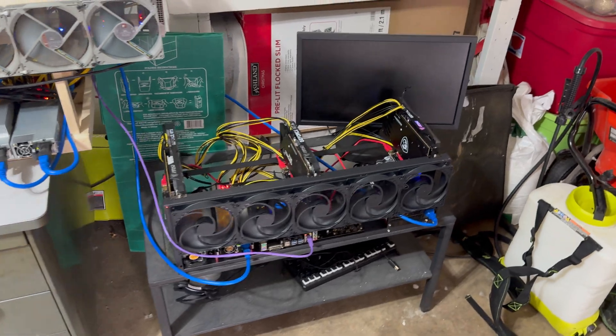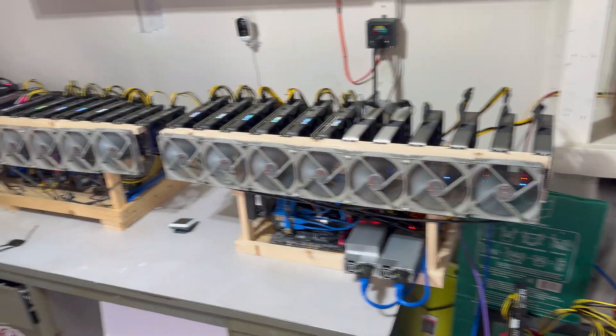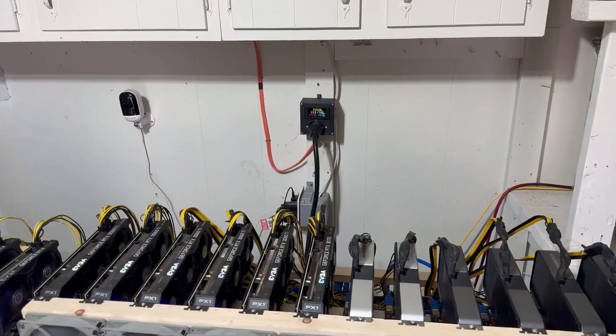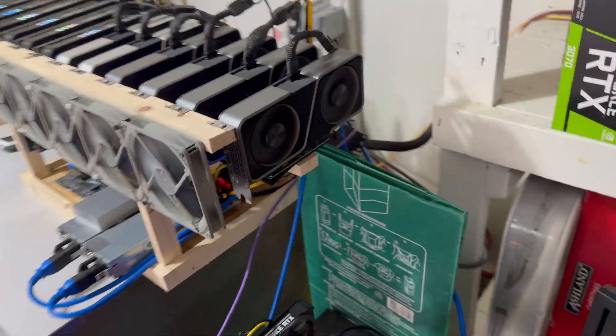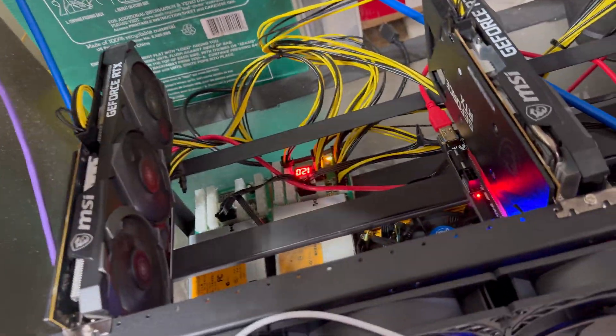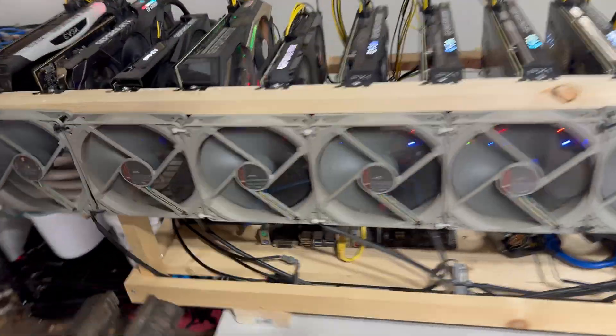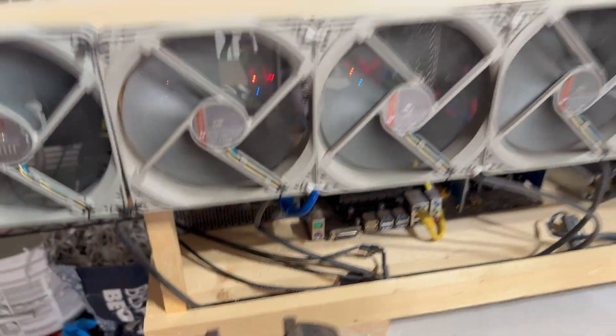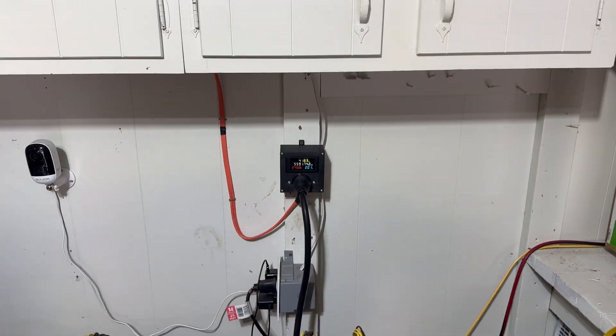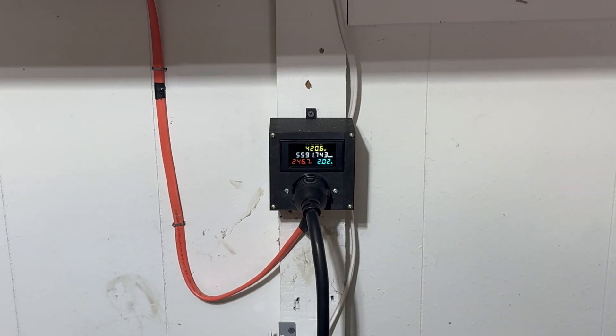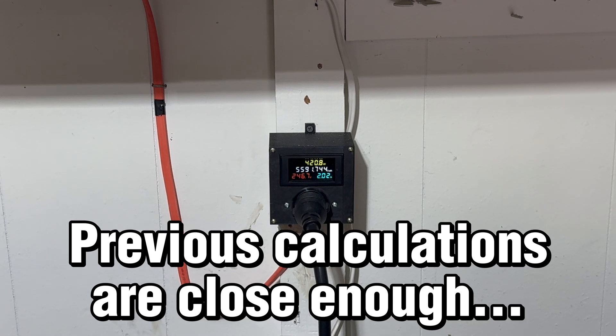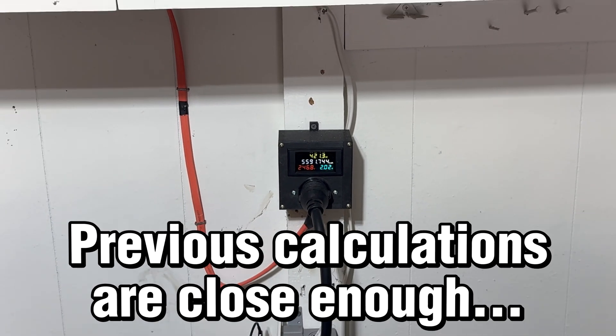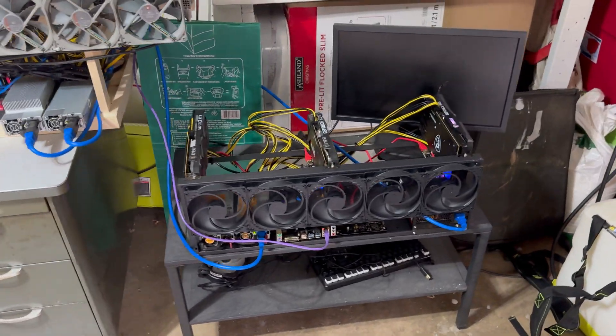Now that we have this bad boy up and mining, let's turn these other two rigs off and see what our actual power consumption is at the wall. We had 406 watts at the wall inside and looks like we're at 420. Pretty consistent. That still leaves us with a good amount of profit.